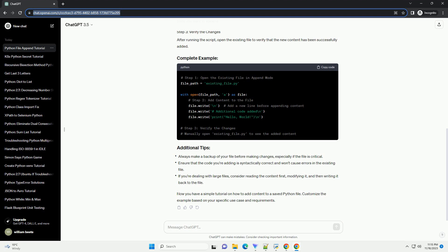Customize the section with the code you want to append. After running the script, open the existing file to verify that the new content has been successfully added. Now you have a simple tutorial on how to add content to a saved Python file. Customize the example based on your specific use case and requirements.